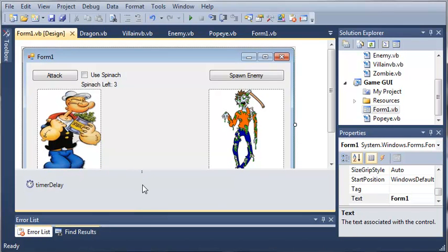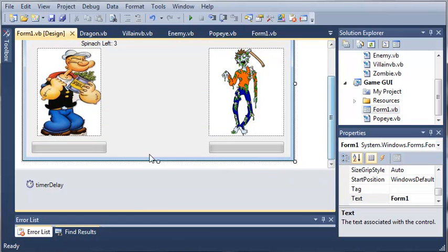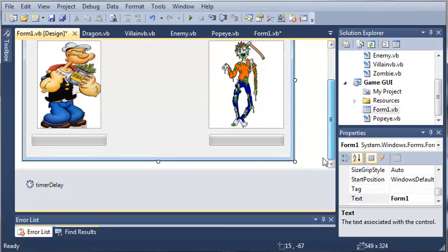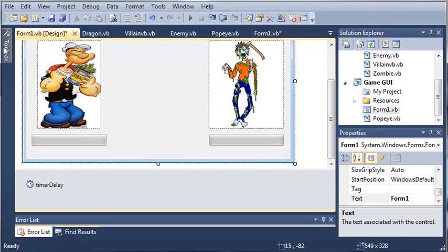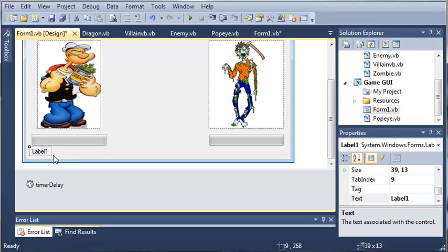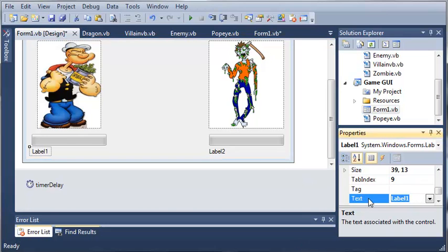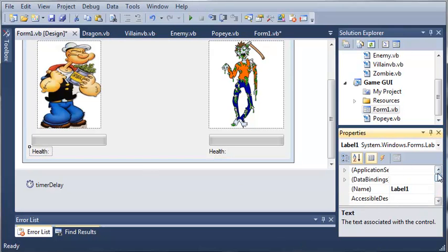We've got our timer and our form right here. Let's make it so that the person can see the health of the current player and the enemy. We'll come over to the toolbox and add two labels — label1 and label2. We'll set the text of this one to 'health' and this one to 'health2', then rename them to 'labelPopeyeHealth' and 'labelEnemyHealth' so we can remember what they are.